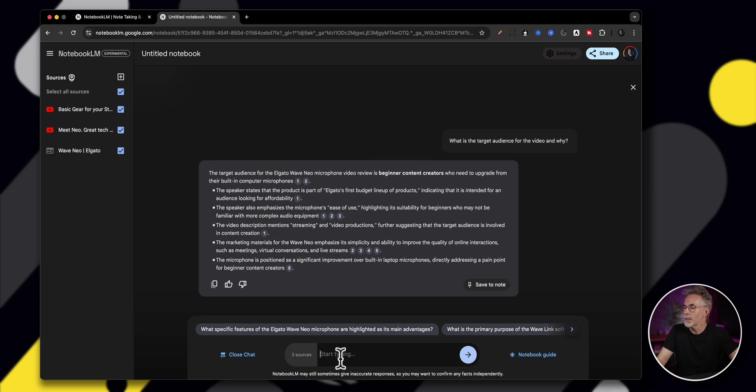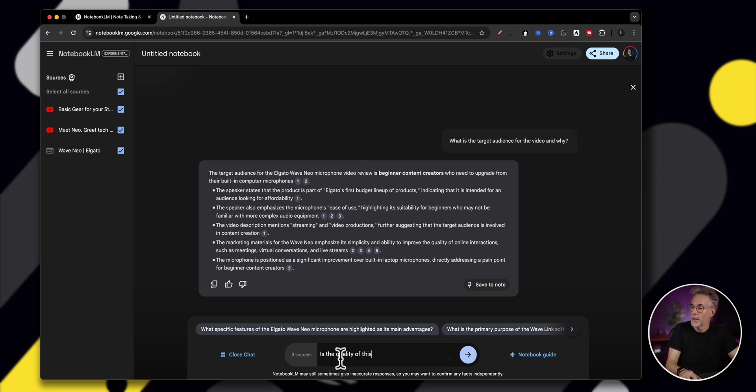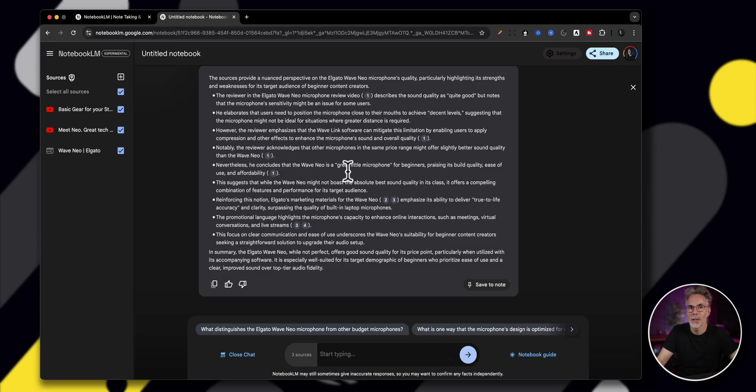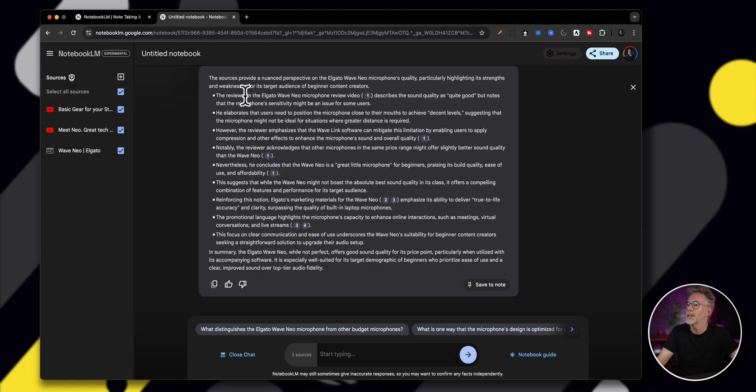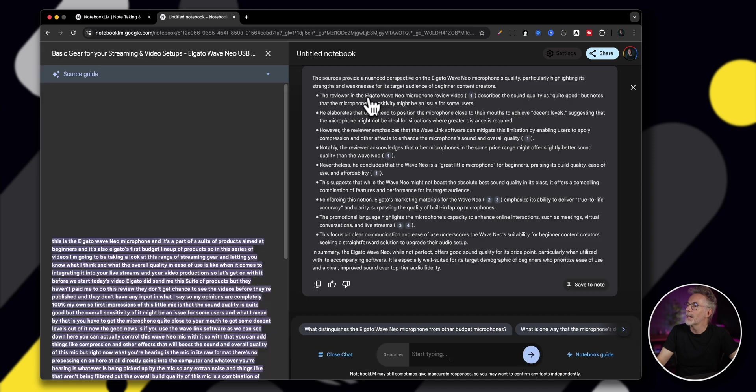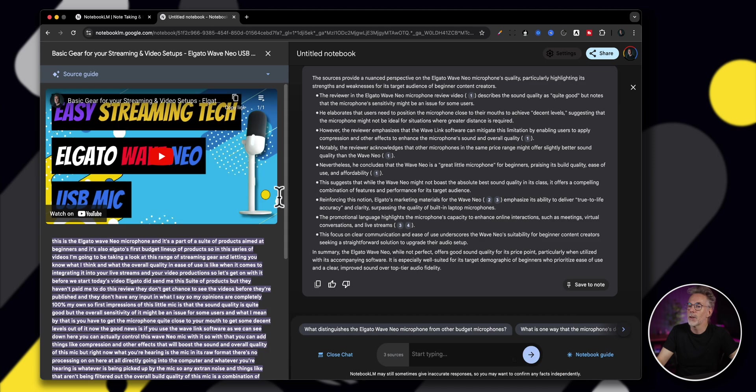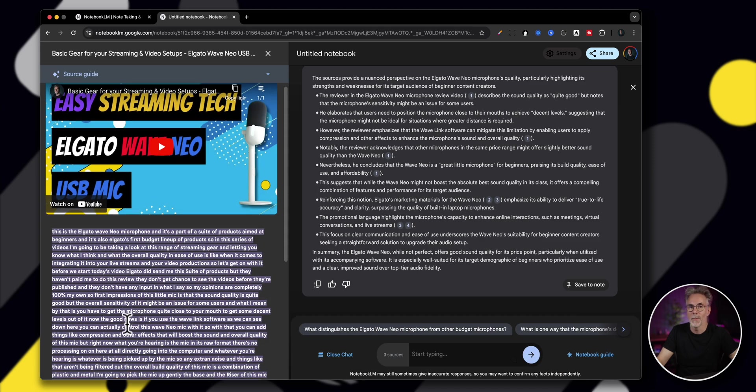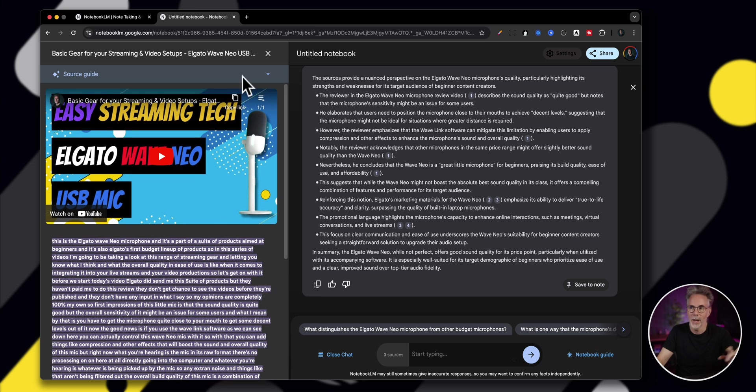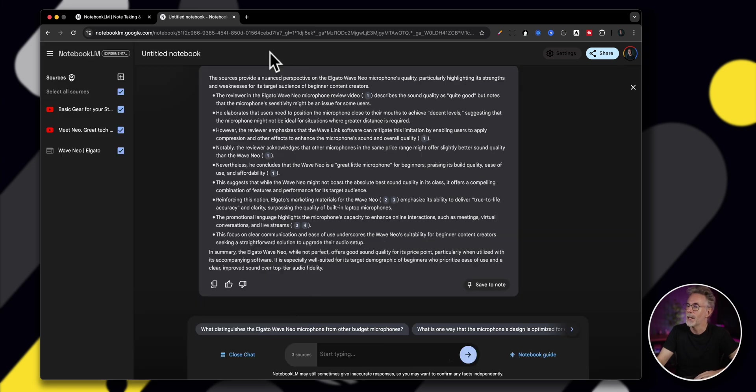And you can also ask a question. So is the quality of this mic good? And let's ask it that question and see what it comes up with. You can see that it has come back with some points from the two YouTube videos and the website around sound quality. It says the source has provided nuanced perspective from the wave microphone. It says recent review decided sound quality is quite good. And if I click on that, it'll show the part in my video where I mentioned that the quality of the microphone is quite good.